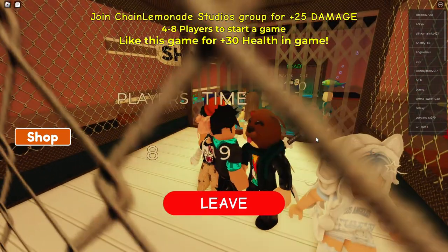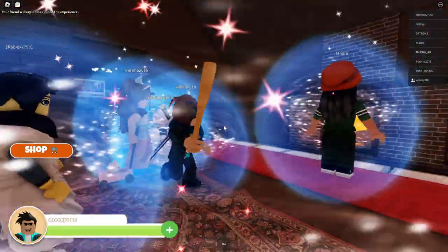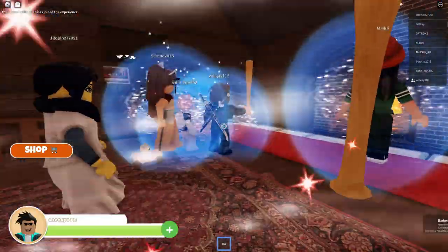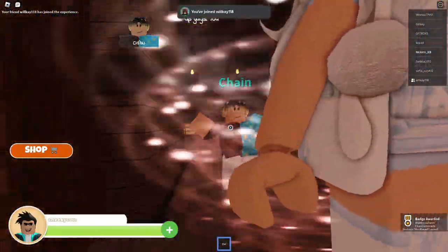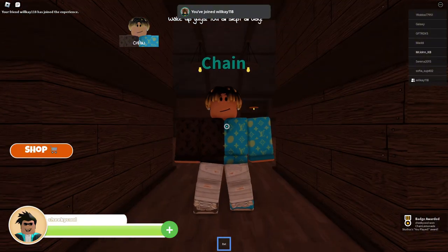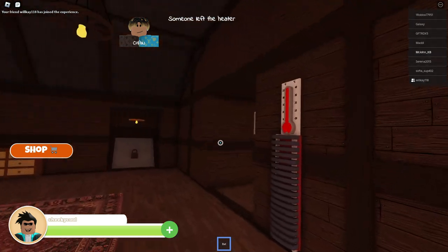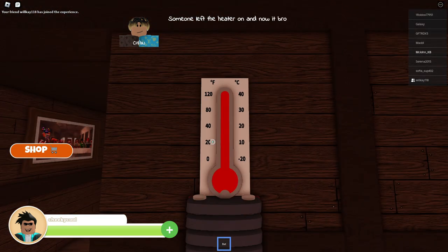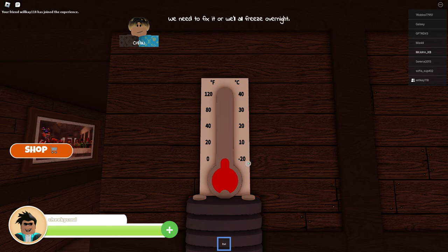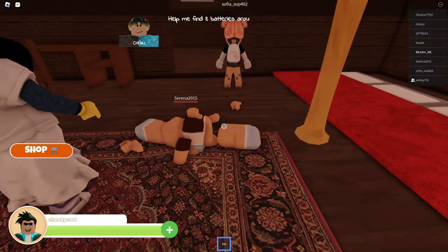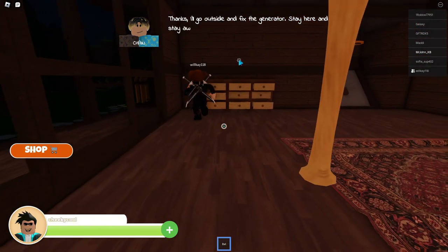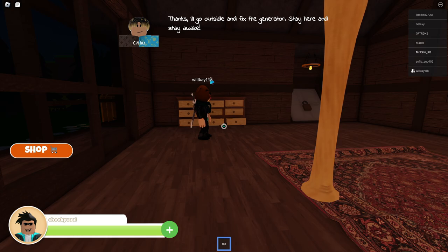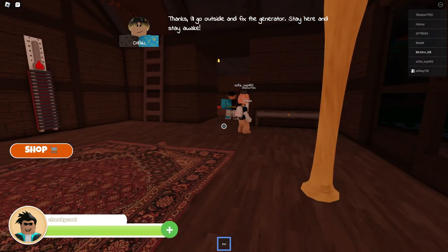This is some goofy horror music. We have a bat and we're in a cabin. Does this not look familiar? Oh no, I don't. Wait, his name's Chainsaw Beach? Ends? You need to fix. Wow, it broke really fast. That's crazy. Wow, it's crazy how it only broke after your dialogue, the Looney Tunes looking ass. Thanks, I'll go outside and fix the generator.